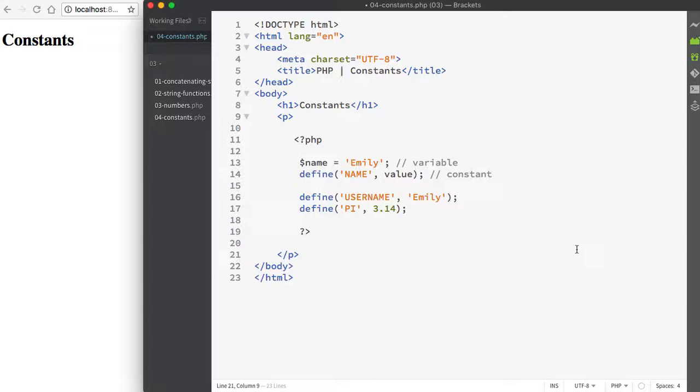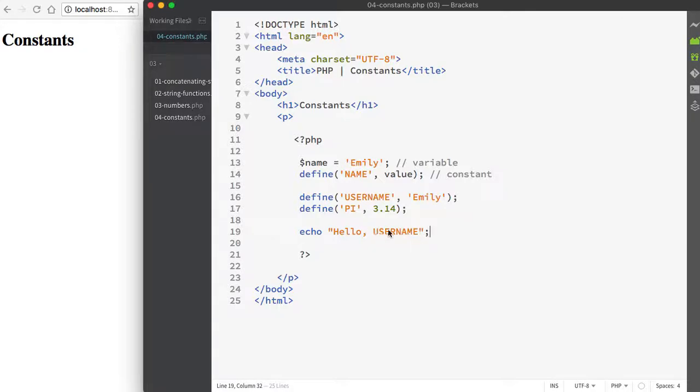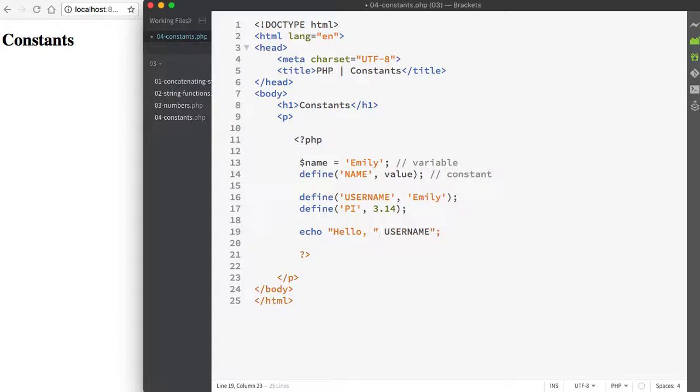When we access a constant's value, like when we want to print it, you can't put the constant within quotation marks. So if I wanted to print my username, I would not be able to write something like this. If we try to run this, it's going to throw an error message because the constant name is within the quotation marks. In order to actually have this work, we would need to separate this into two separate lines so that it looks something like this.